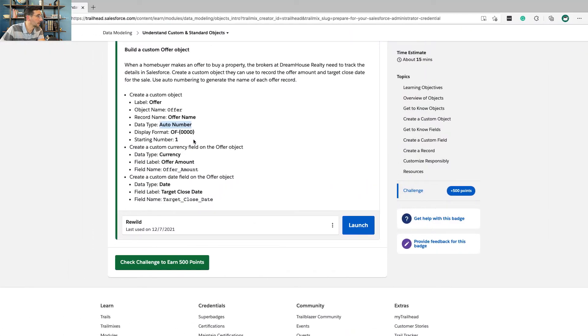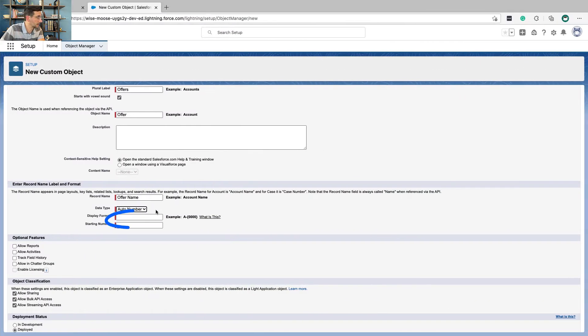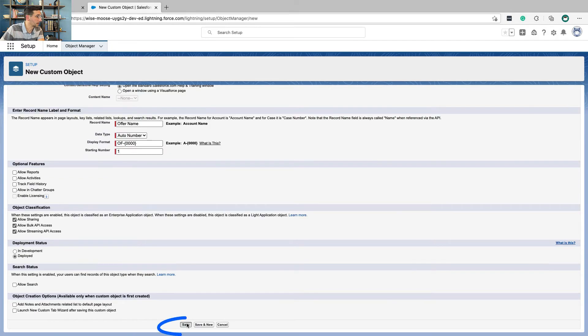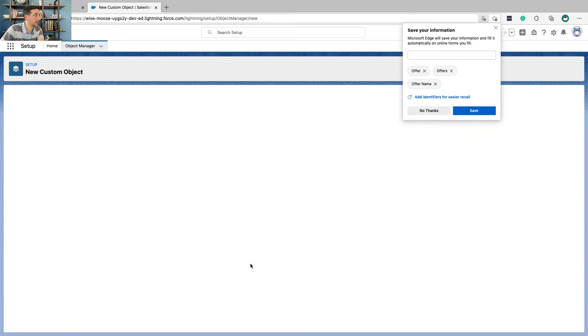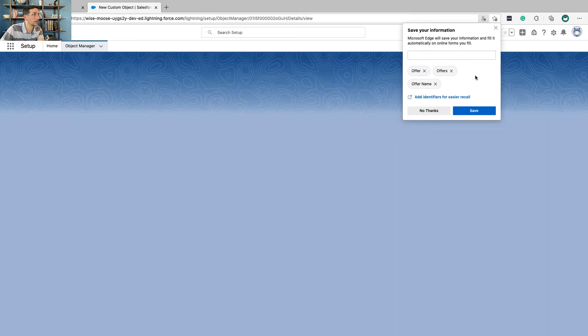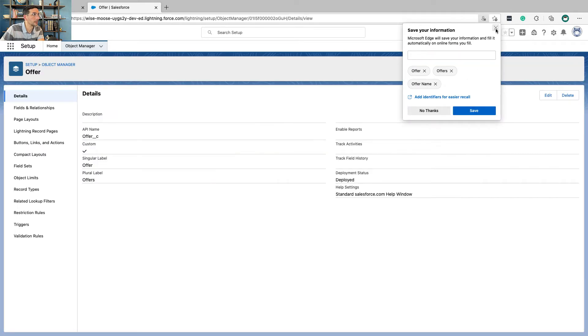Display format. And starting at one. Okay, click Save. No thanks.